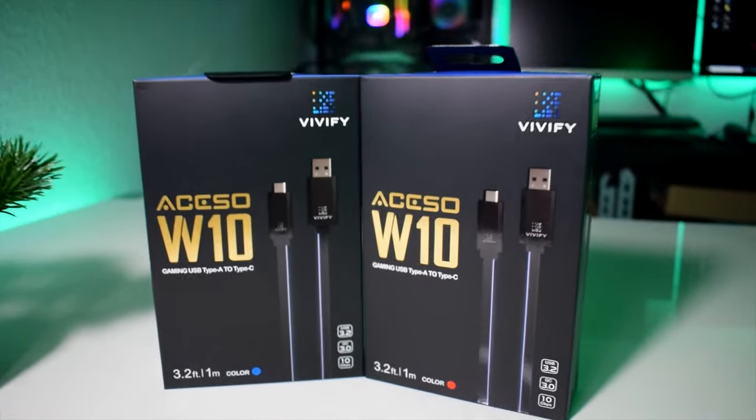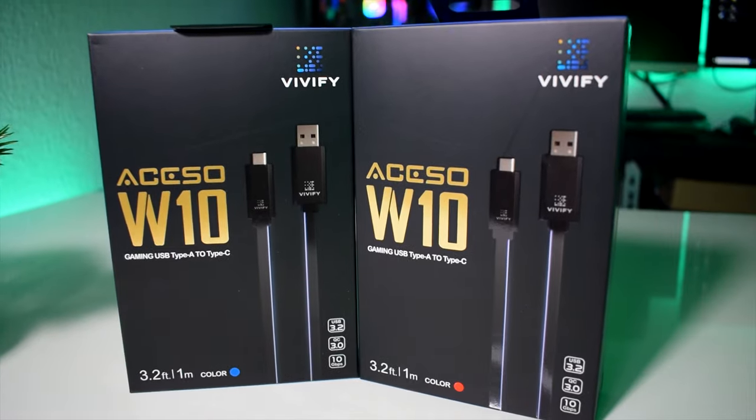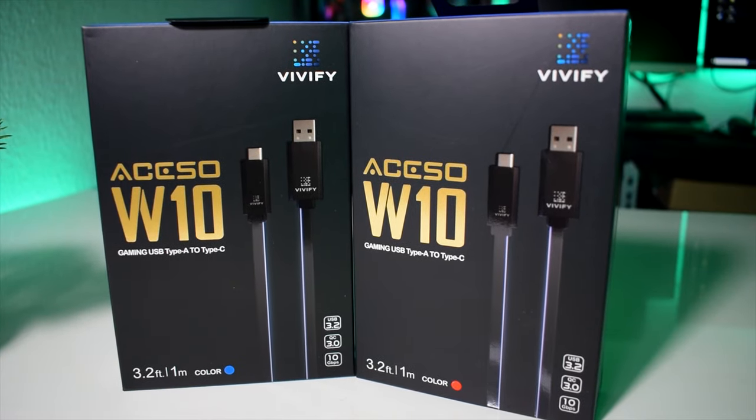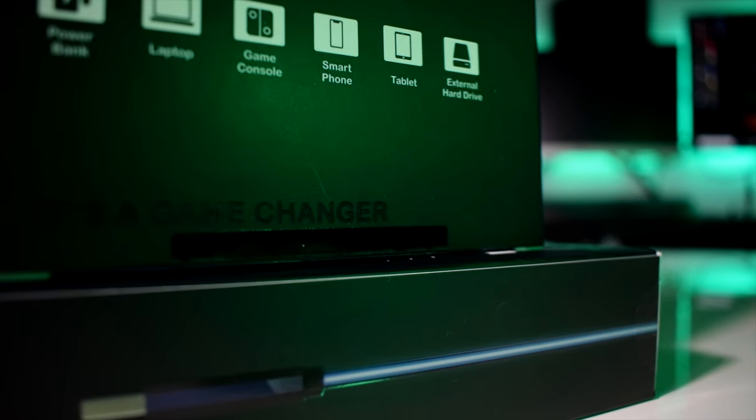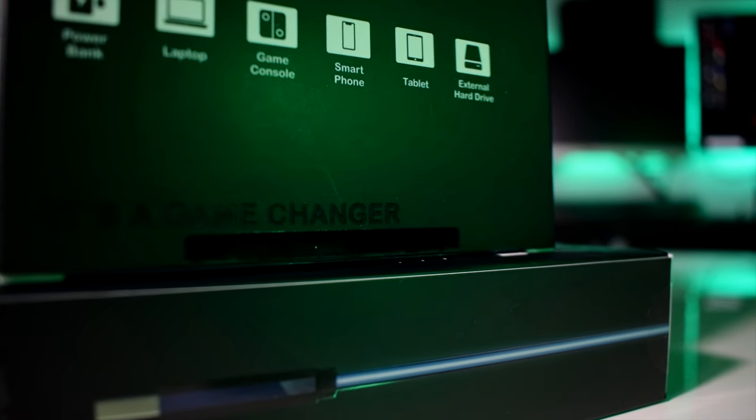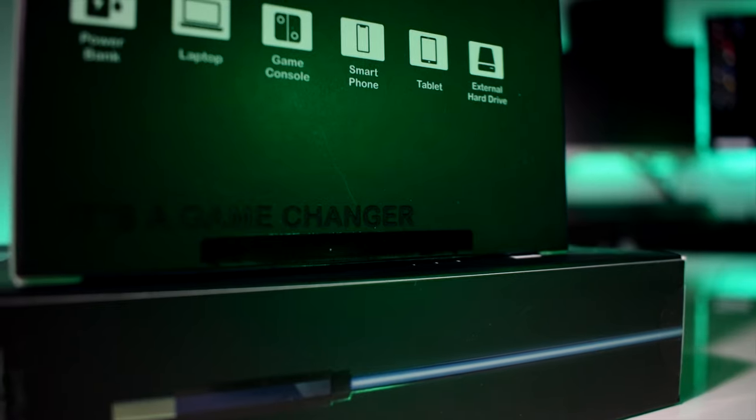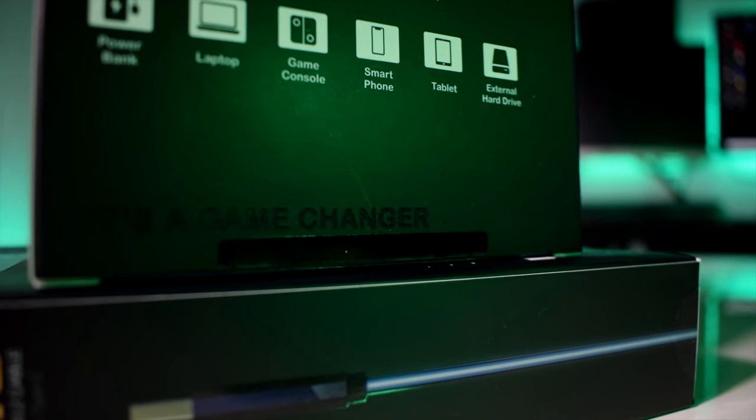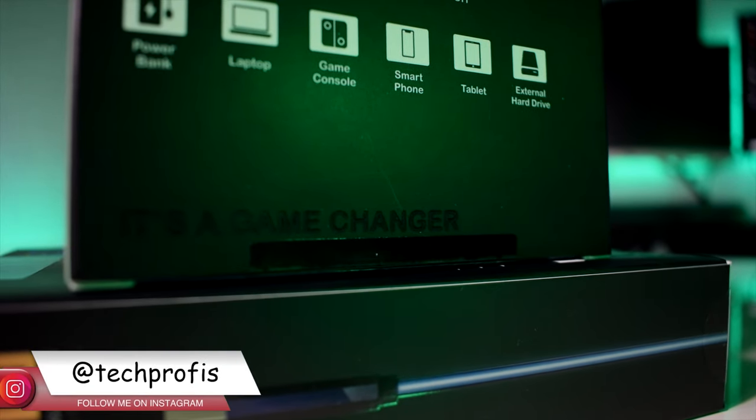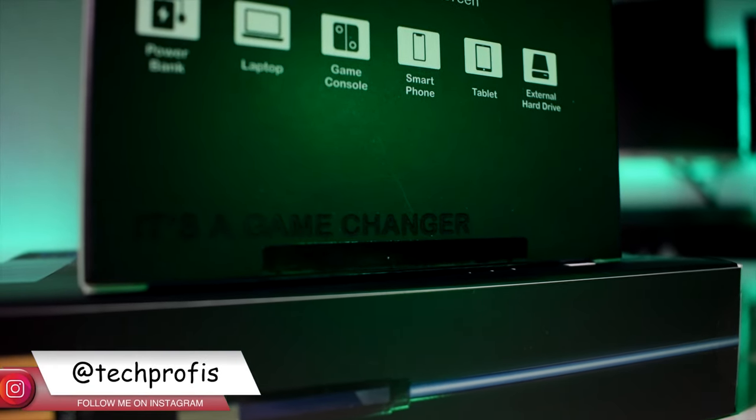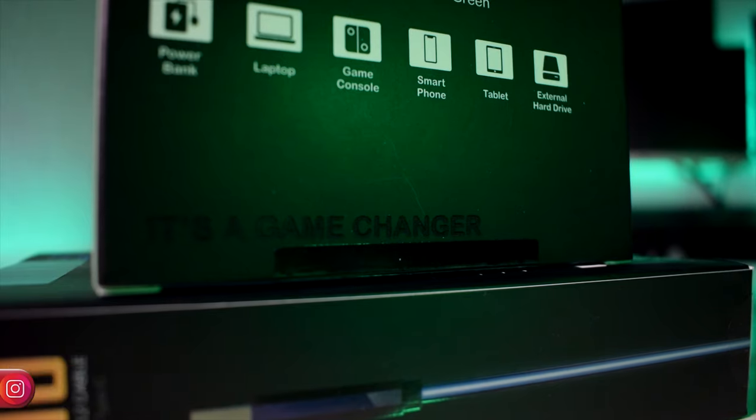This time we have in our hands a very interesting product, similar to the one I'm sure you've already seen on Linus Tech Tips. It is the Aseco W10 USB Type-C Gaming Cable from Vivify.